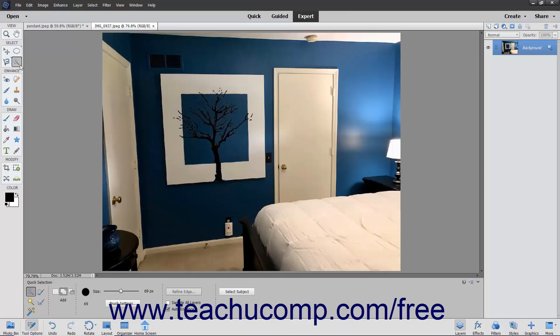Another tool Elements provides for selection is the Quick Selection tool. The Quick Selection tool makes pixel selections based on adjacent pixel color and texture similarity when you click and drag in an image. This can make creating precise selections with this tool difficult depending on the edges within the image and the variation between adjacent pixel color.